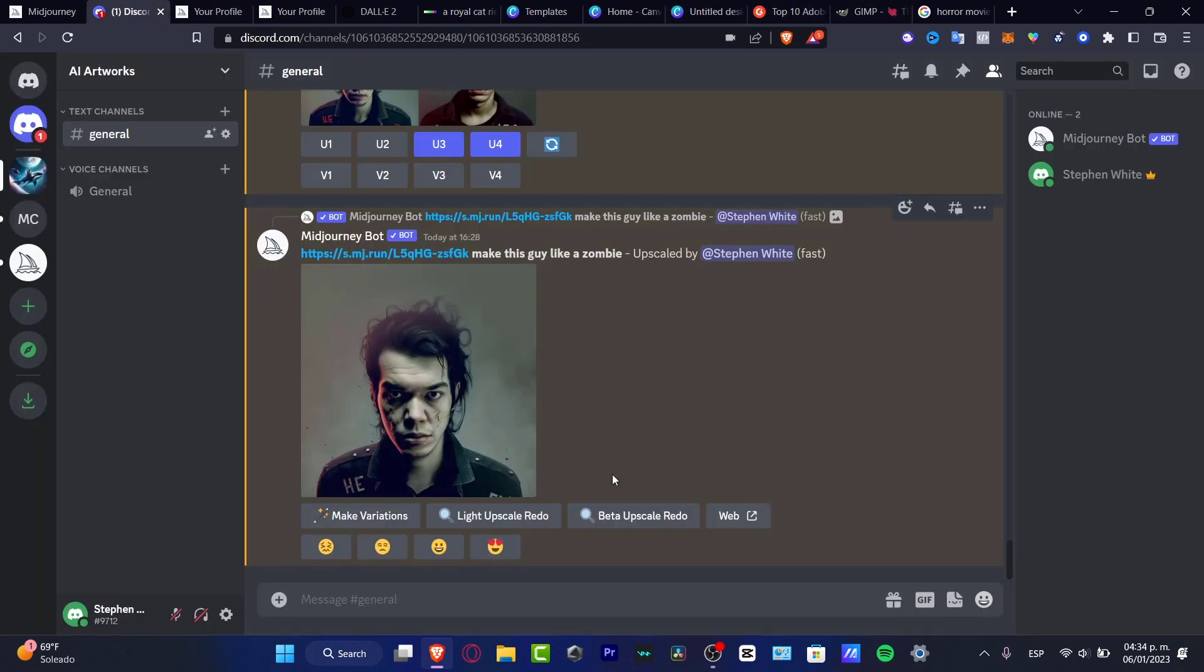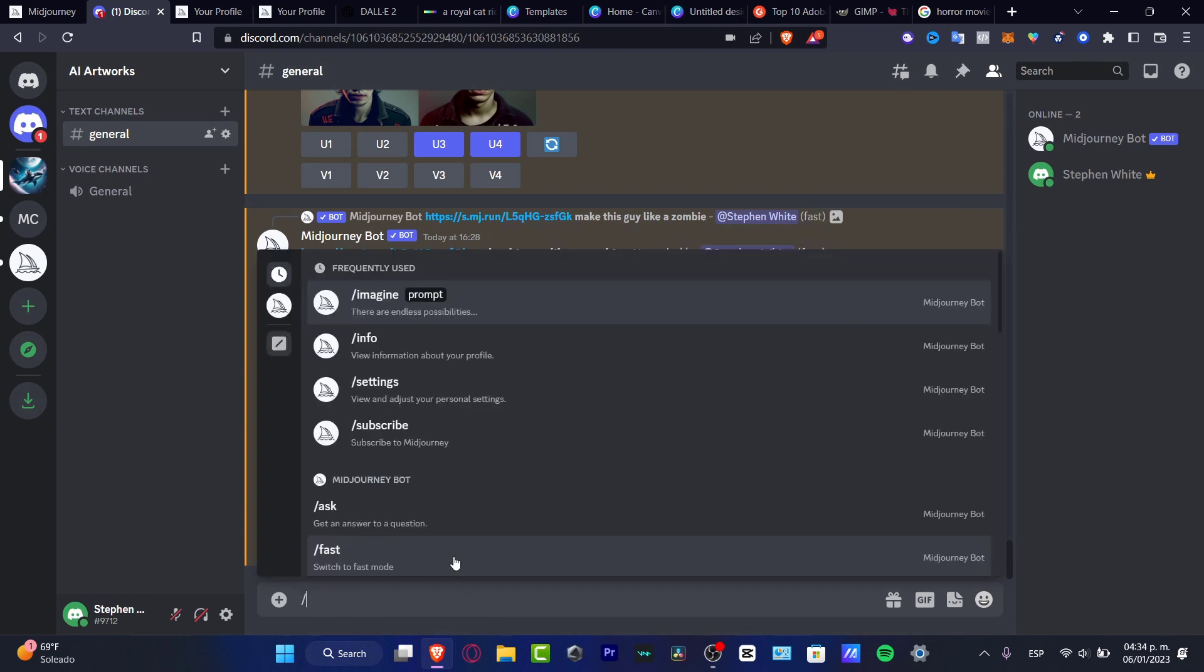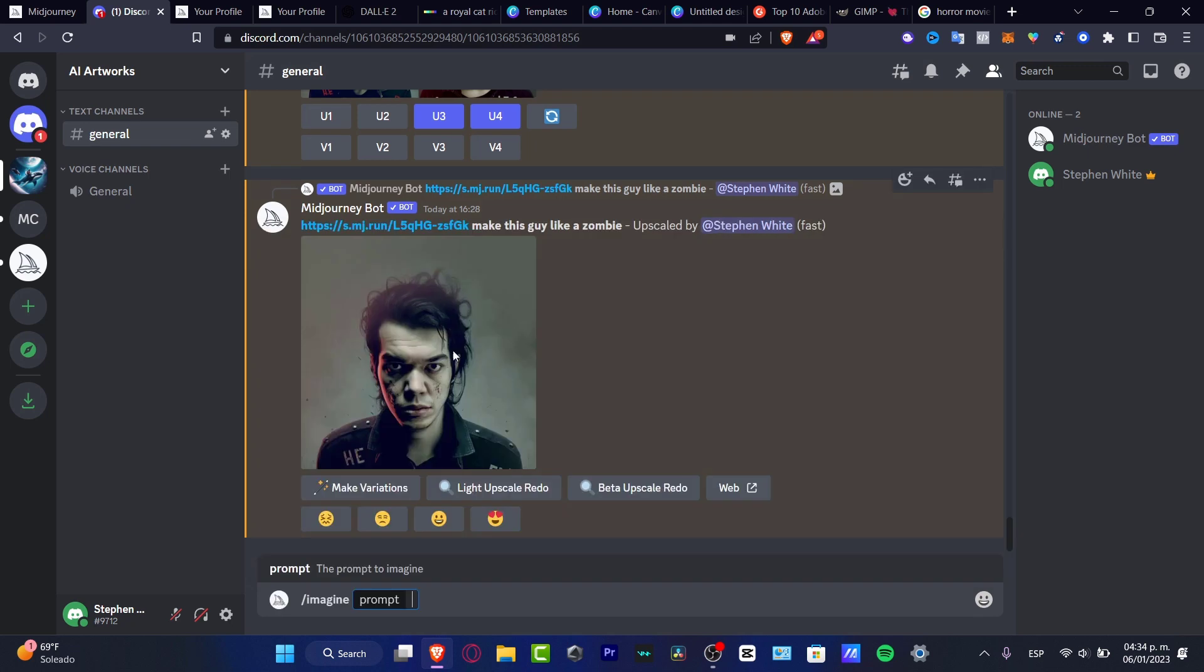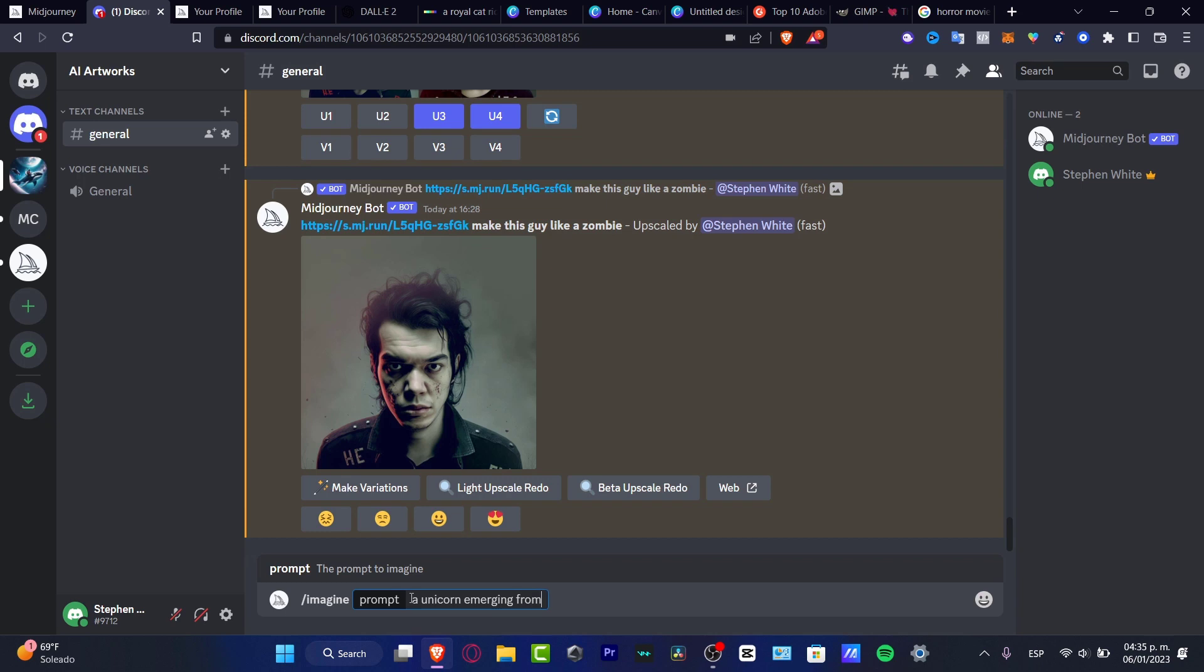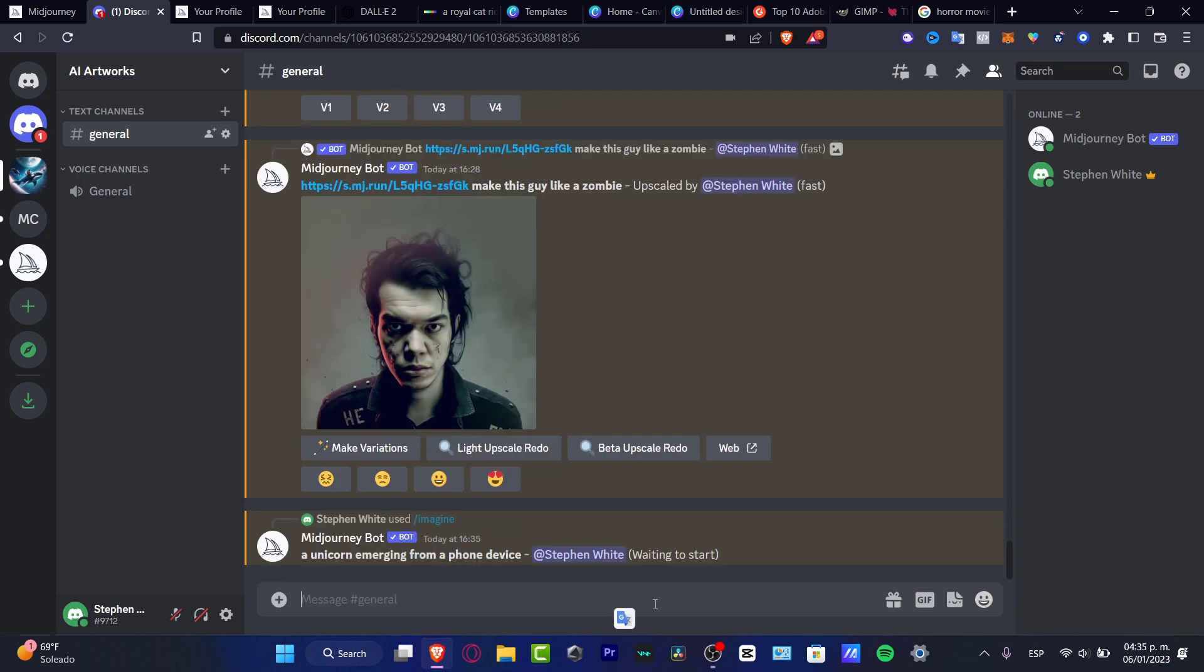Let's say here in Discord, I can just start by typing forward slash, hit into imagine, and here is the prompt. In the prompt you want to tell the computer what you're looking for. I want to implement ideas like a unicorn emerging from a phone.